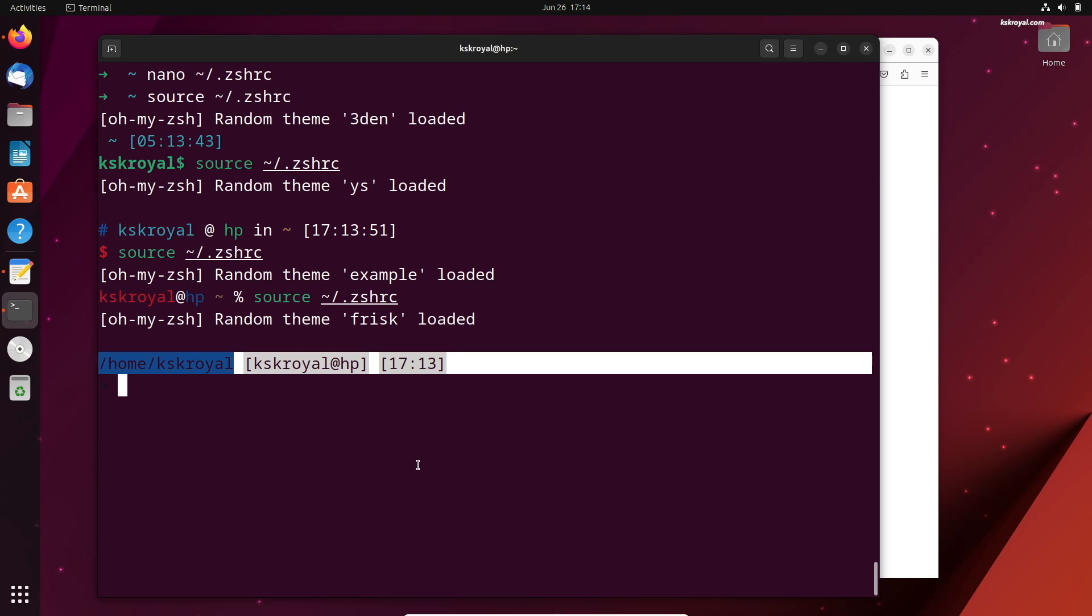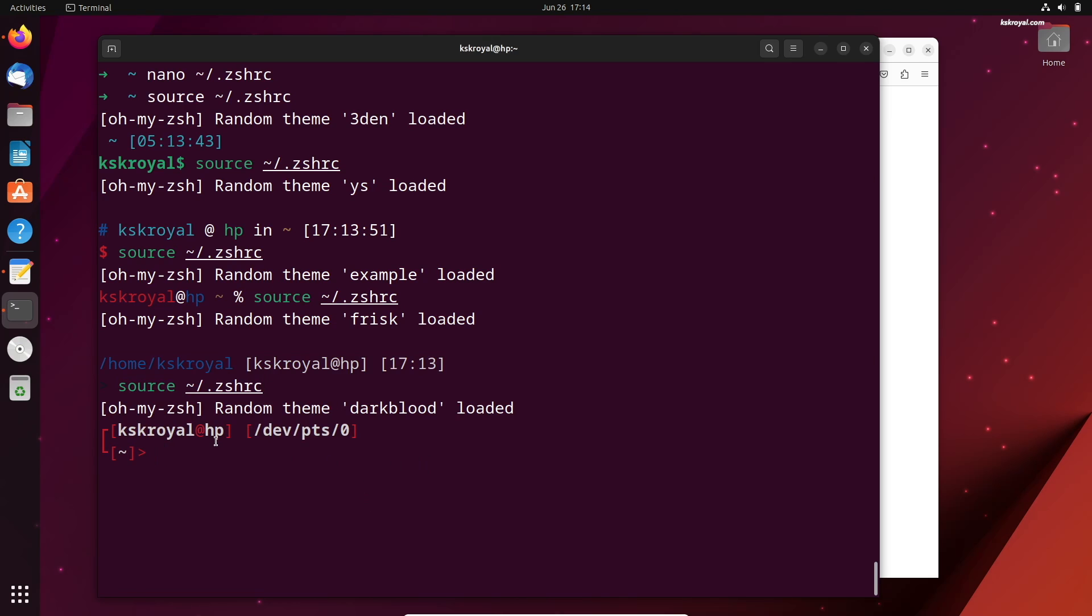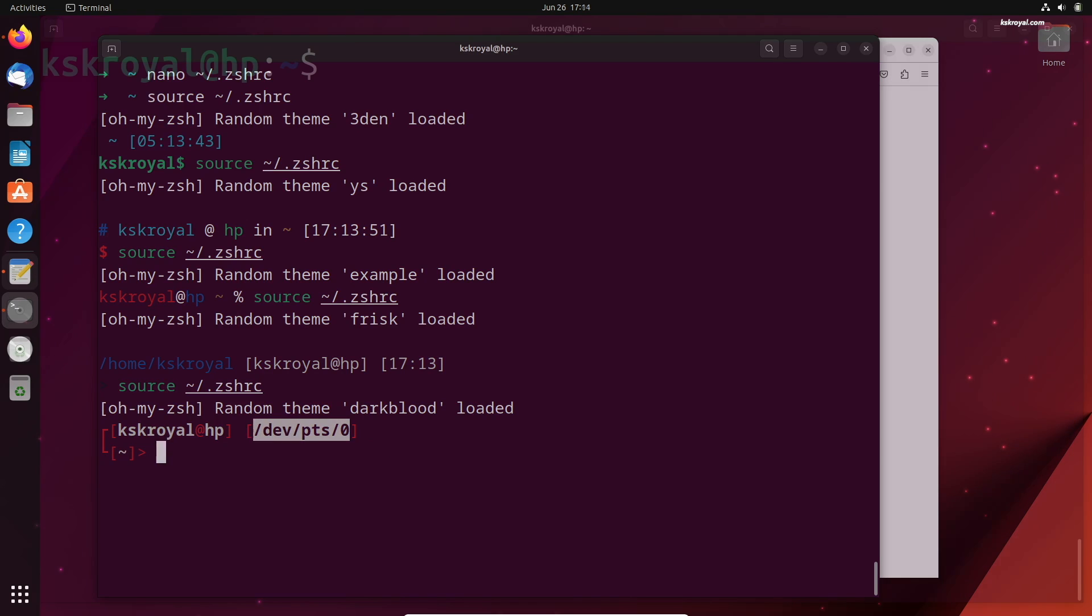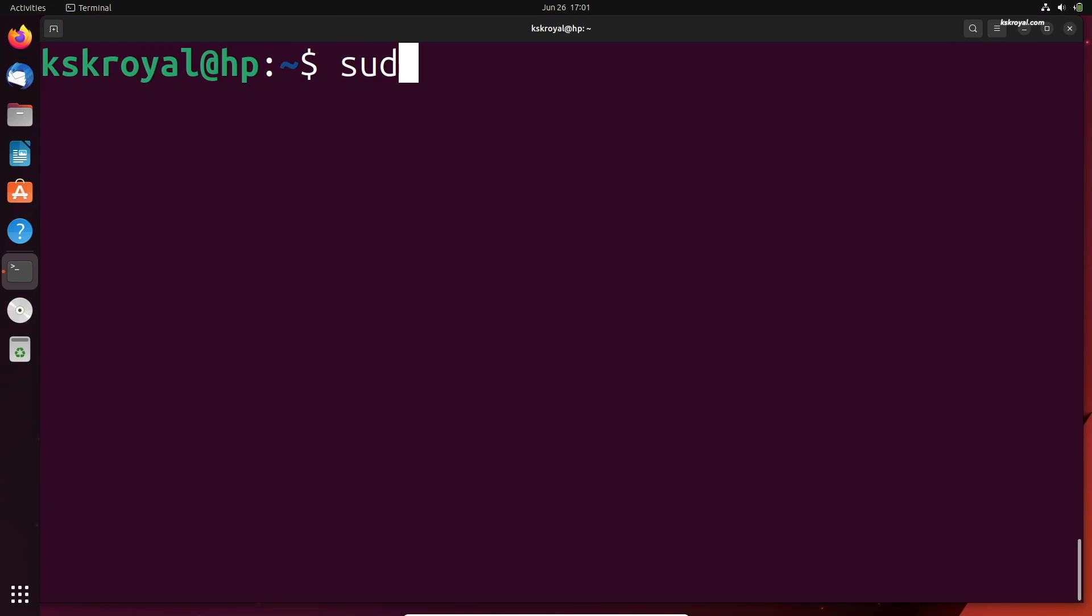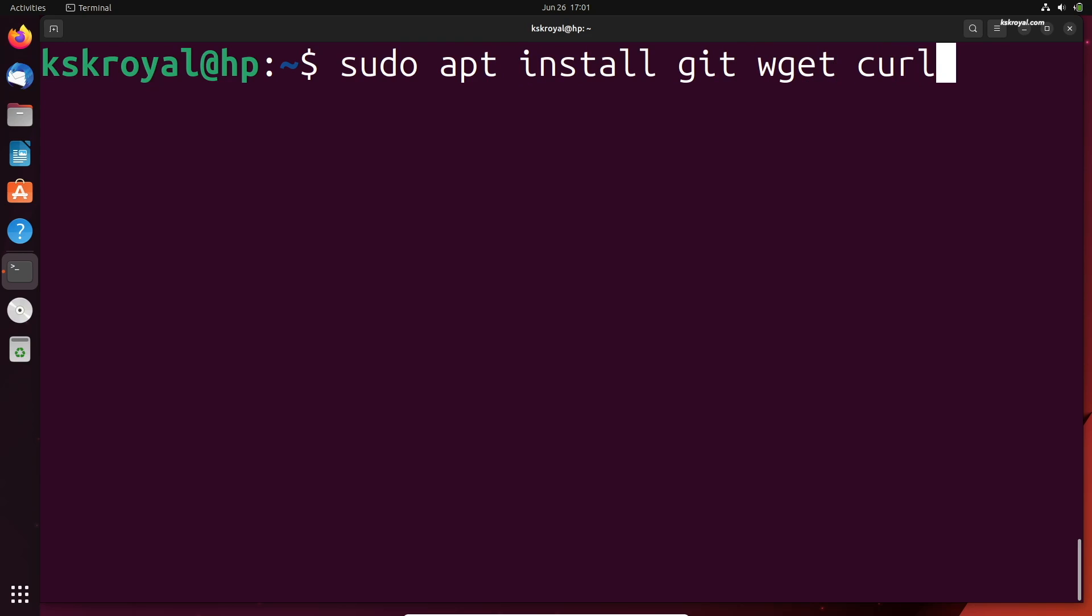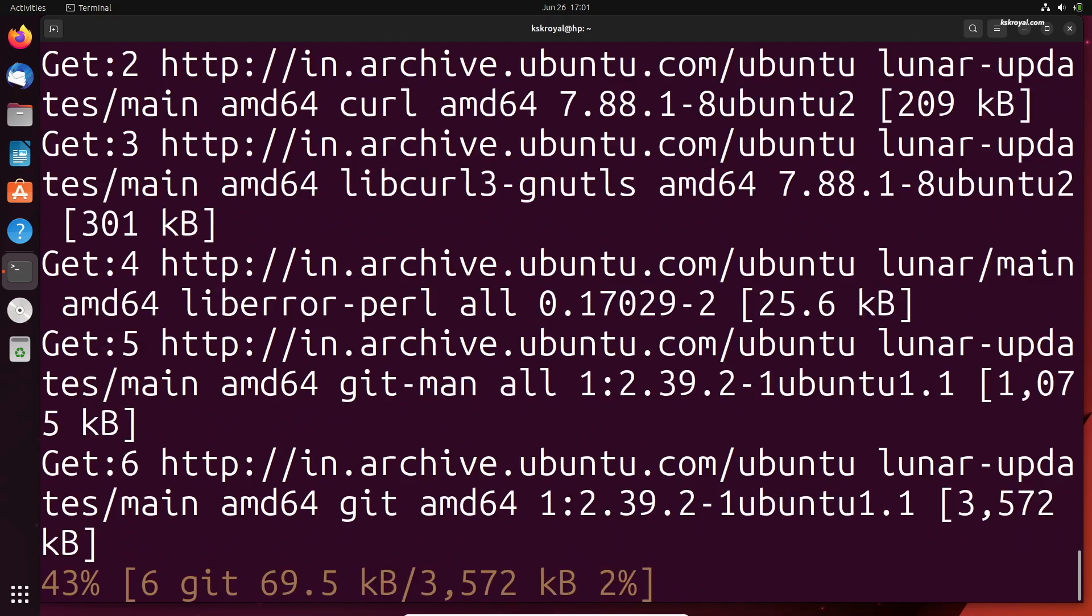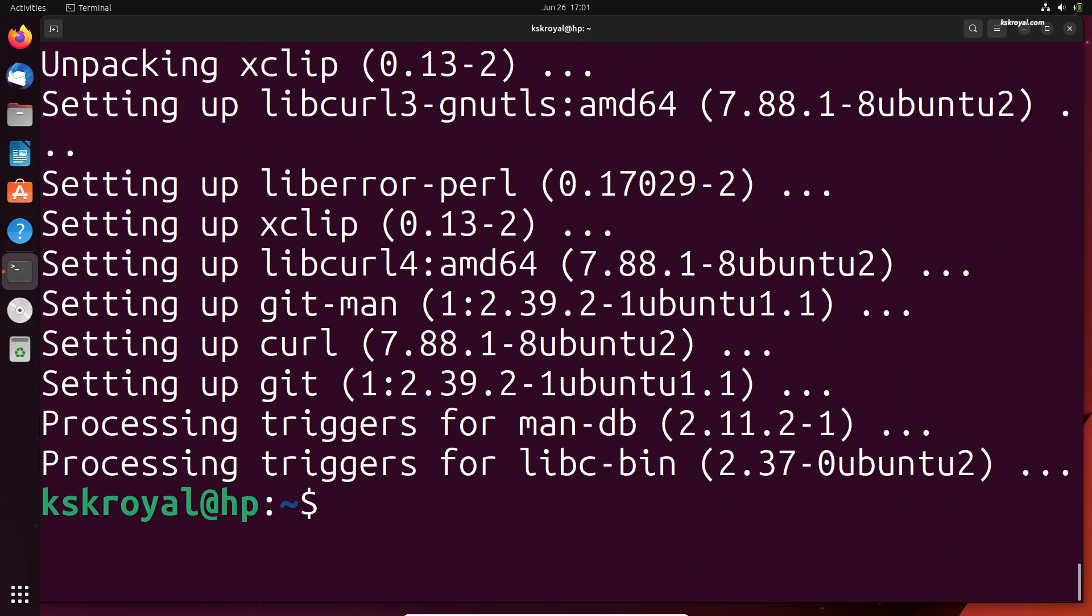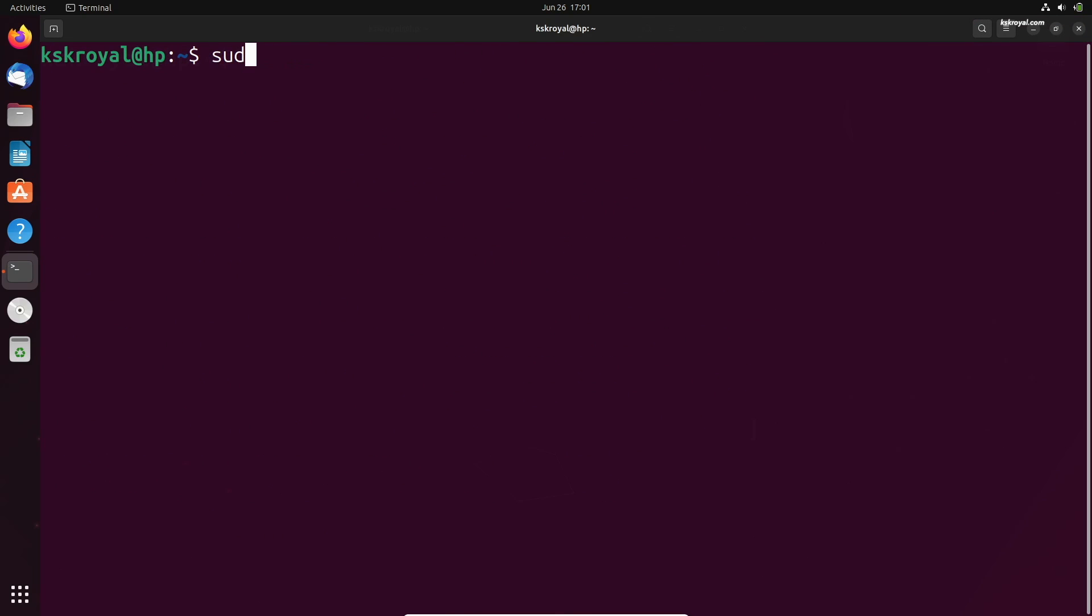First and foremost, we're going to install dependencies such as git, wget, curl, and xclip. Just go ahead and open the Linux terminal. Then type this command to install the dependencies.